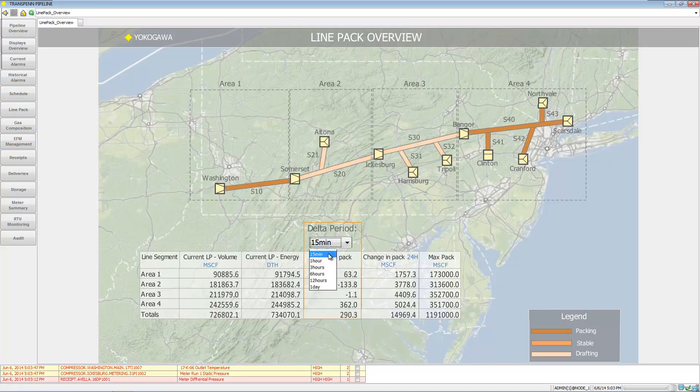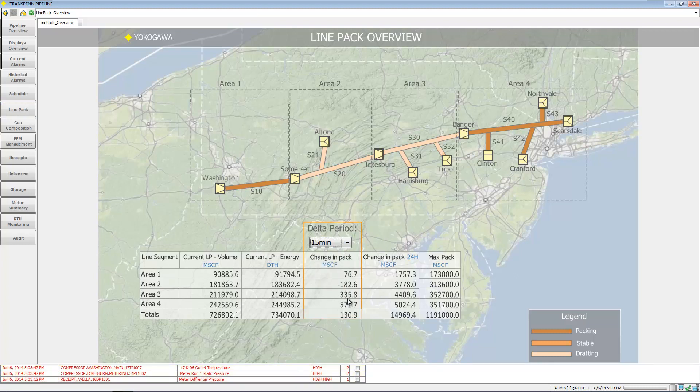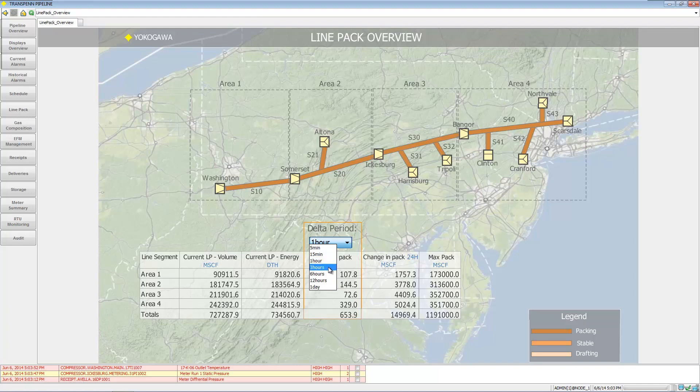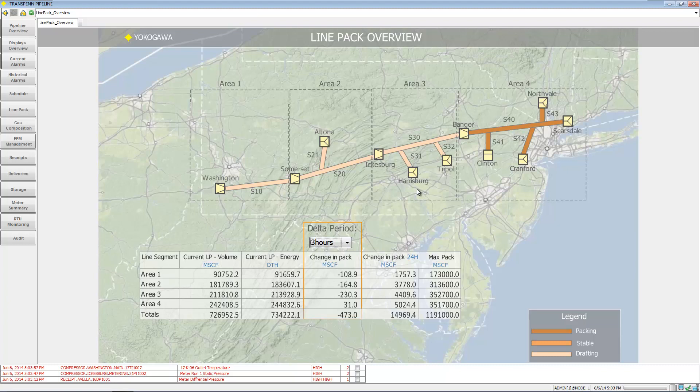You can show what it looks like over a certain line period. Down here is the legend showing if it's packing, stable, or drafting.